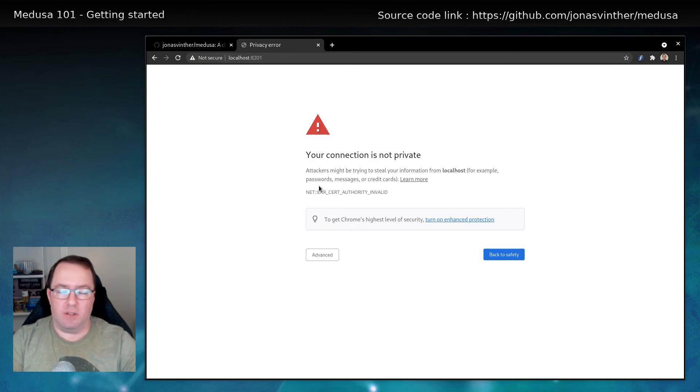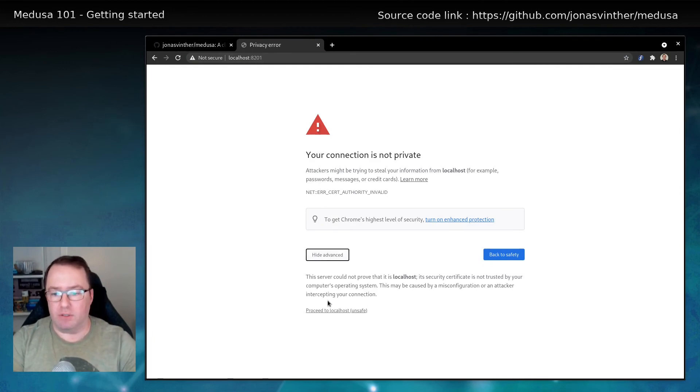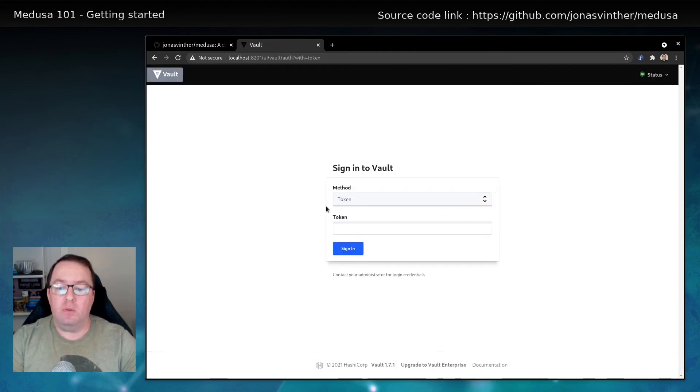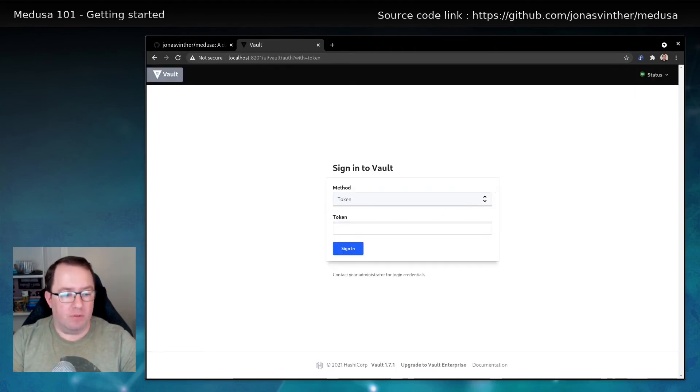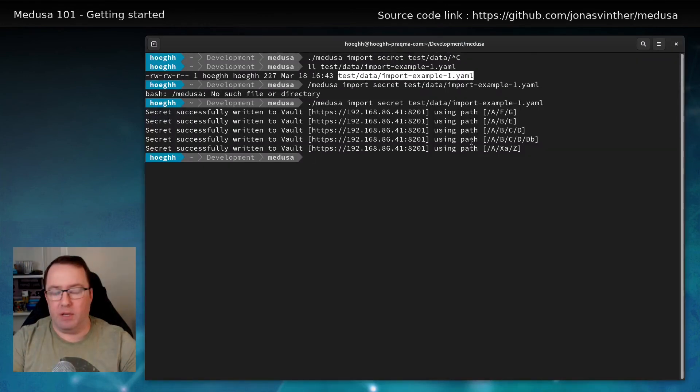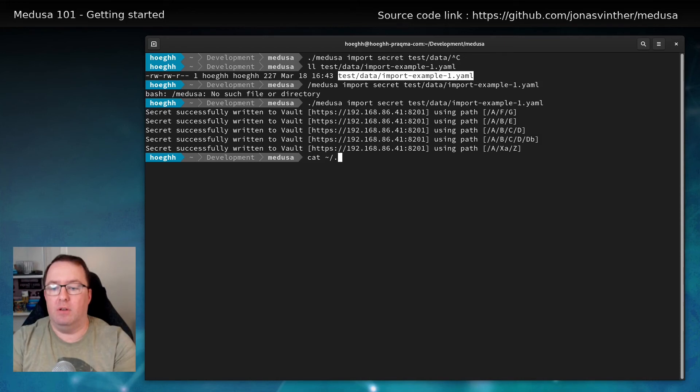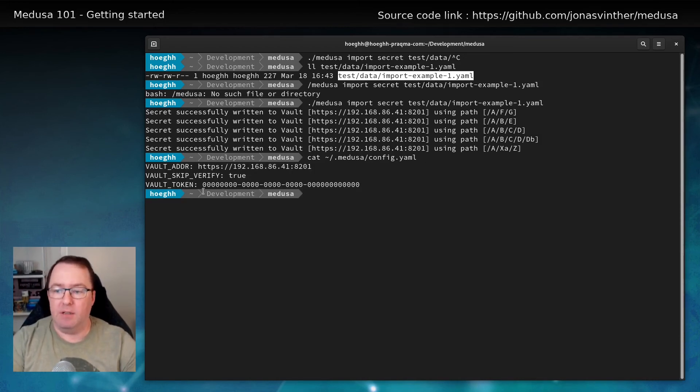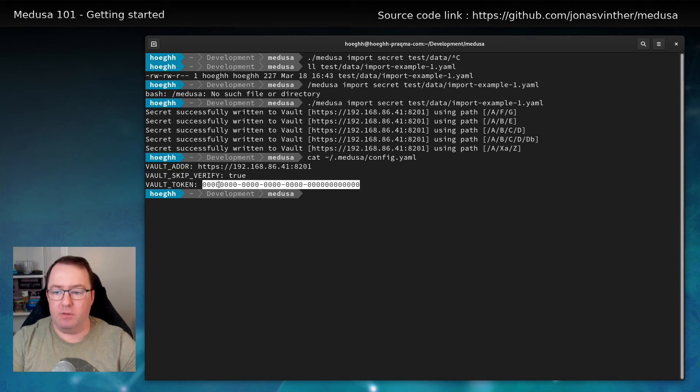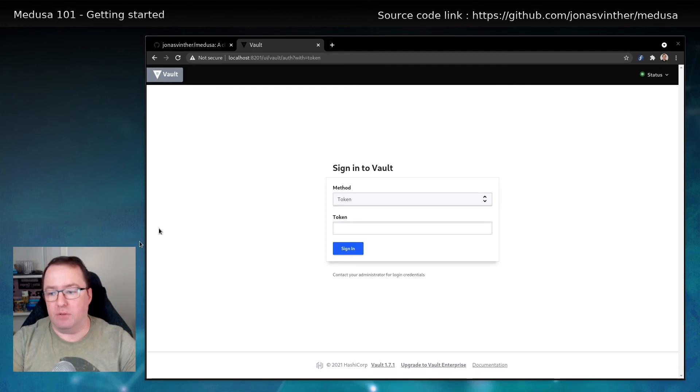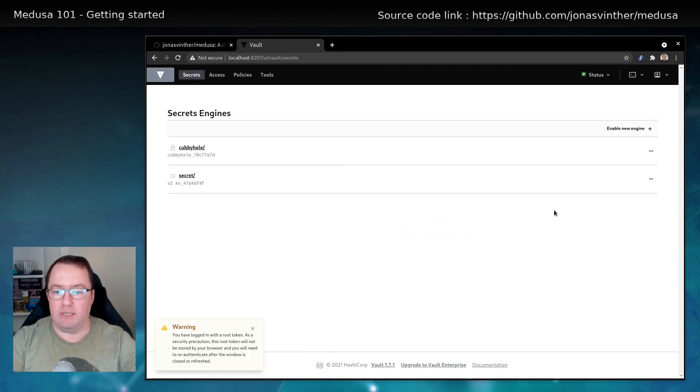It says that the connection is not private. That's fine. Because it's self-signed certificates. And we don't trust those. We can then log in. Now, if we go back to the terminal, we can cat .medusa config.yaml. This is the file I was talking about. So if we copy the very secret token and then go back to the browser and sign in.